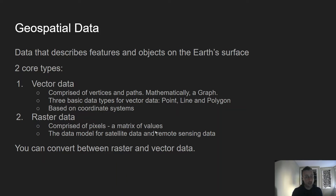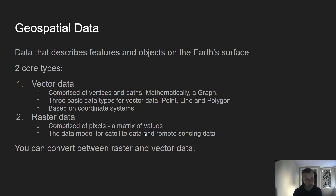Raster data is the other type. It's comprised of pixels — a gridded matrix of values — and that's a discrete representation of data. Satellite data and remote sensing data are typically raster data, so when you get images from satellites you're getting raster data. You can also convert between the two: you can take vector data and make it a raster dataset, and vice versa.